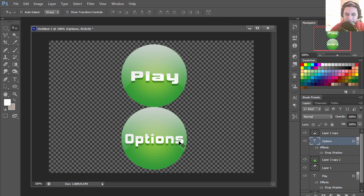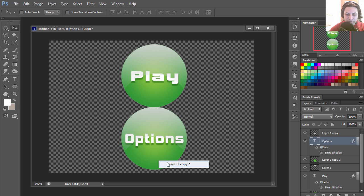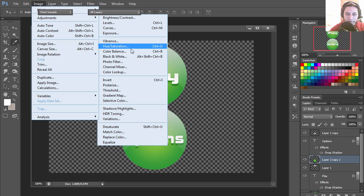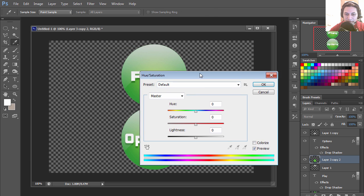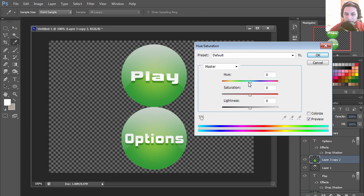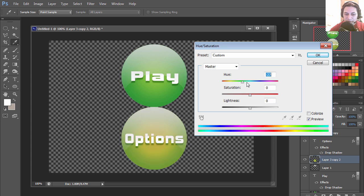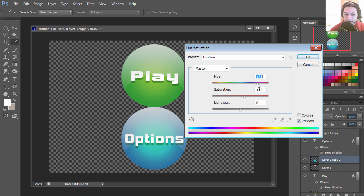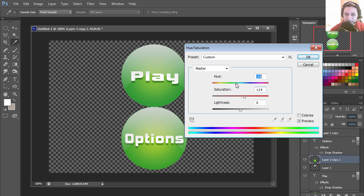Now if you wanted to change the color of the button, all you need to do is go to adjustments, hue and saturation, and you can pretty much turn this into anything. How about purple? I think that doesn't look too good. Let me try red.